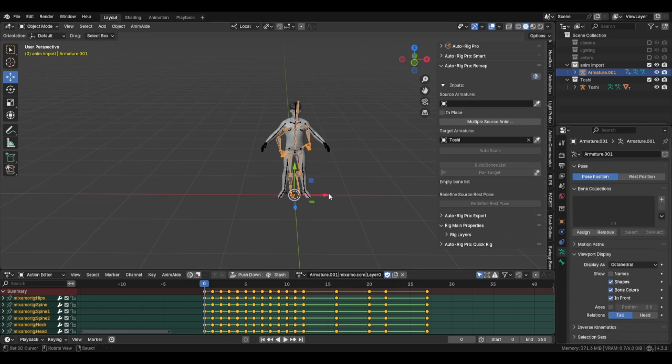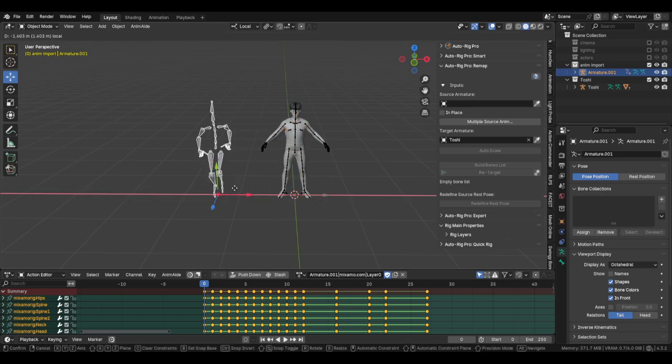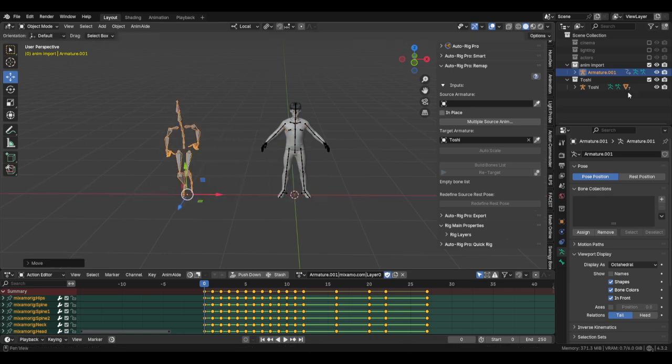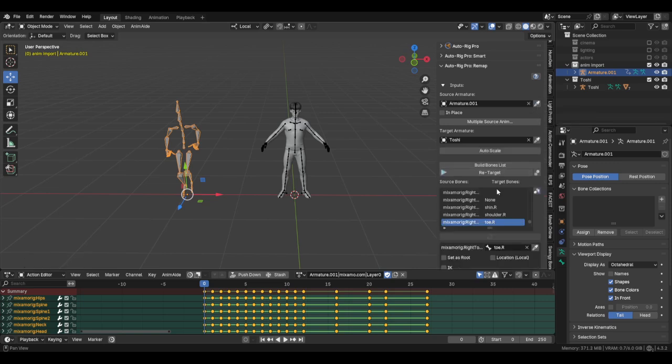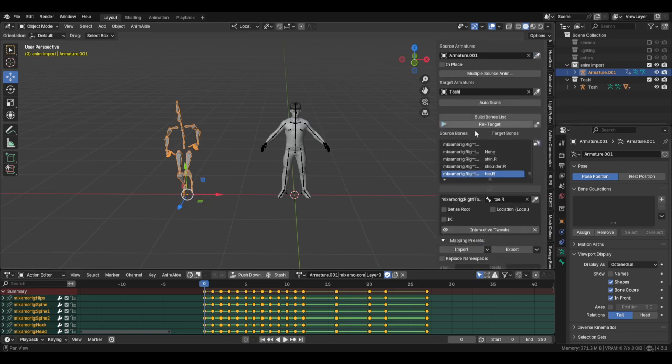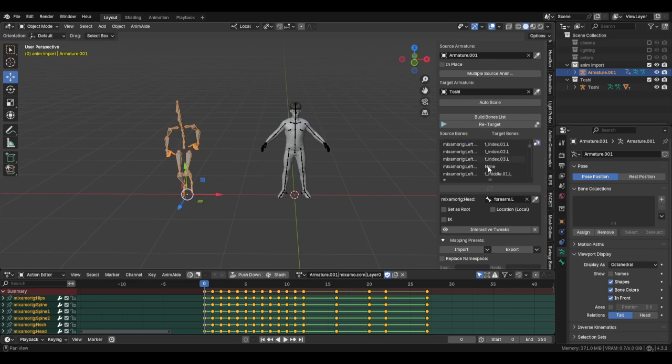I'm going to slide over and then for the source, I eyedrop. Now it gives me a little bone list, but I'm going to hit bone list and then it's probably going to be incorrect.